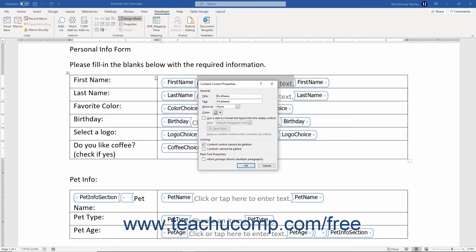The properties available will vary depending on the type of form control you selected. For all controls, some properties remain constant. The properties in the General and Locking sections are the same for every type of form control in Word.